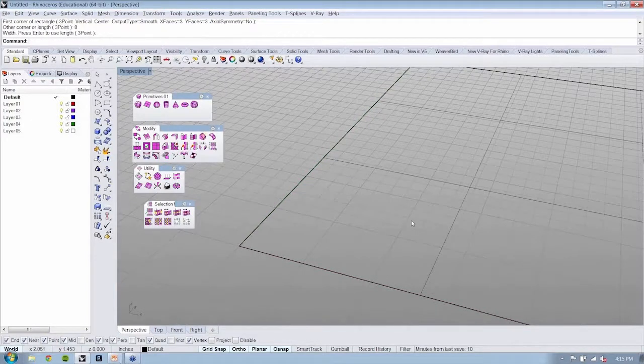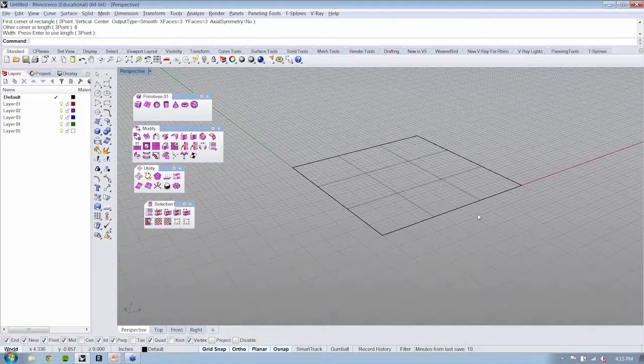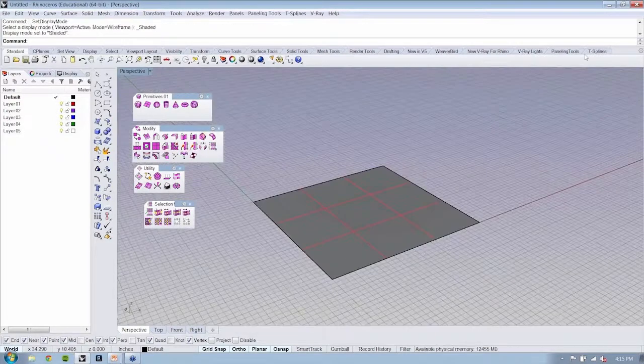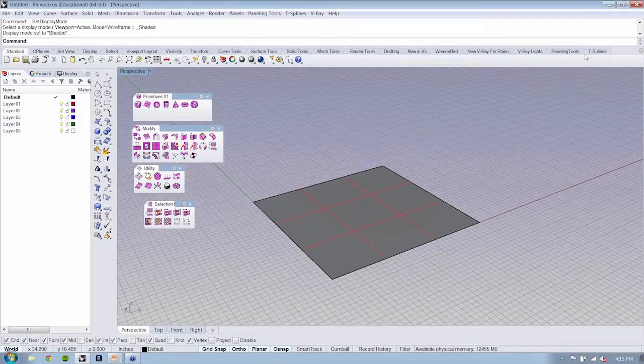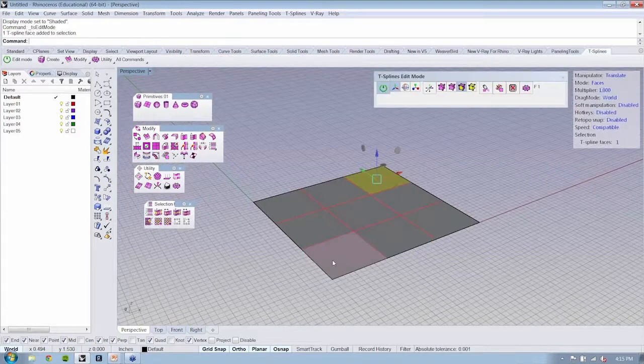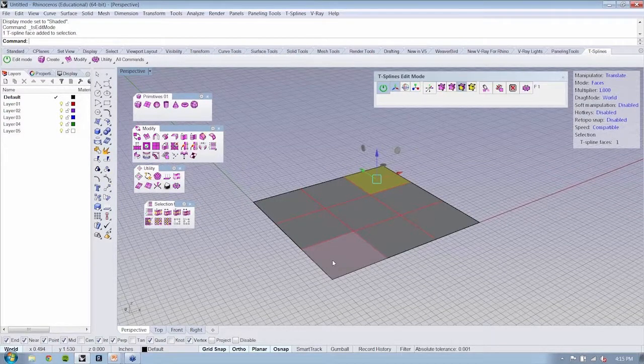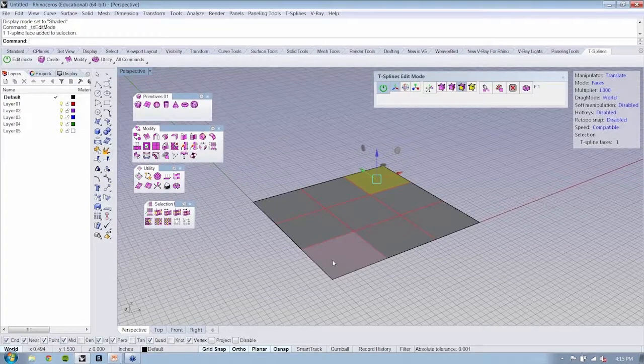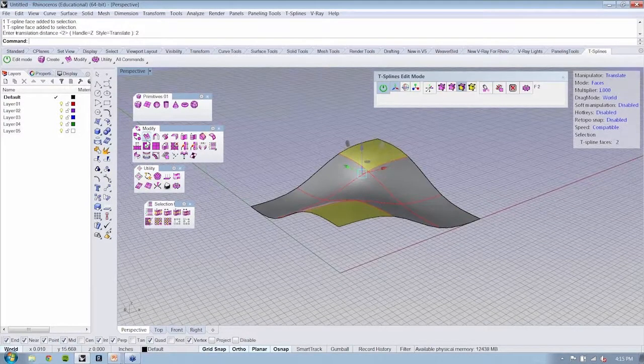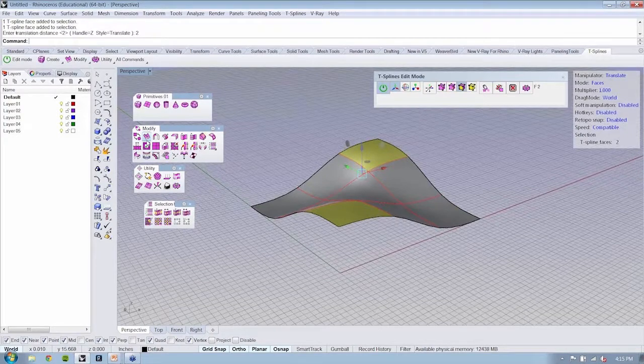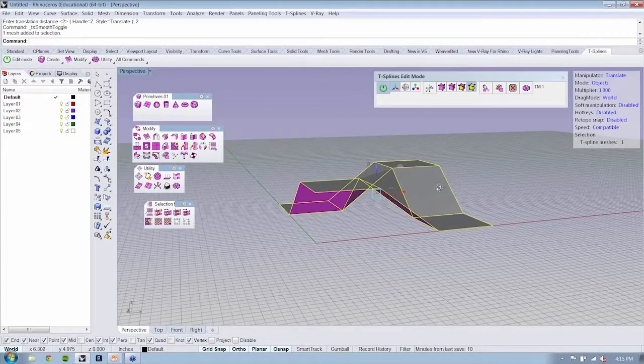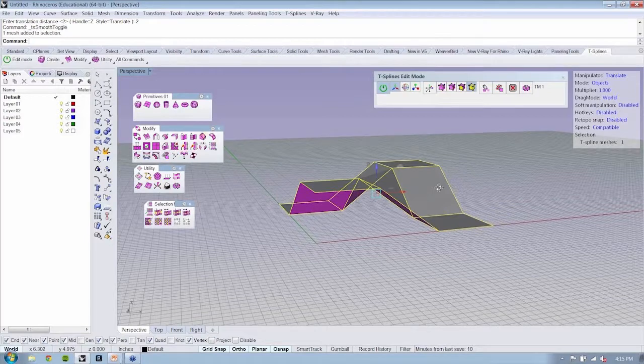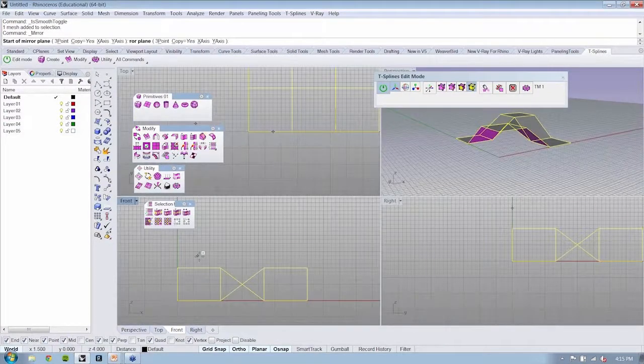We're going to use our edit mode for T-splines. We're going to edit the faces. And we're just going to move them up. And I'm using my exact value of two. Now, at my object level, I'm just going to go ahead and use my simple mirror command from Rhino. So now I have something like this.